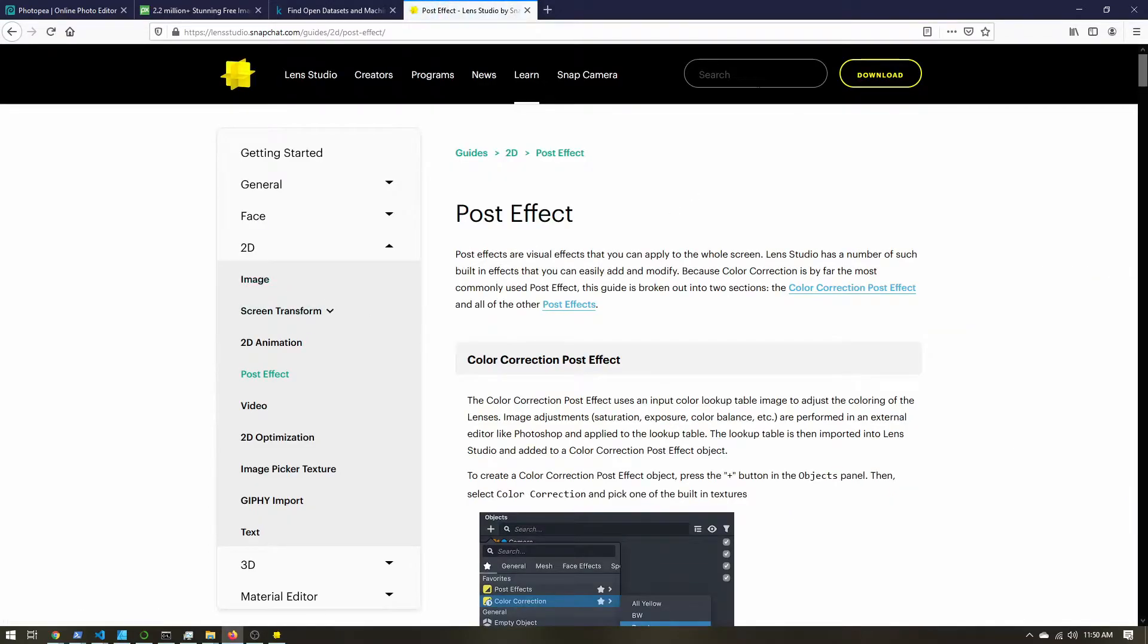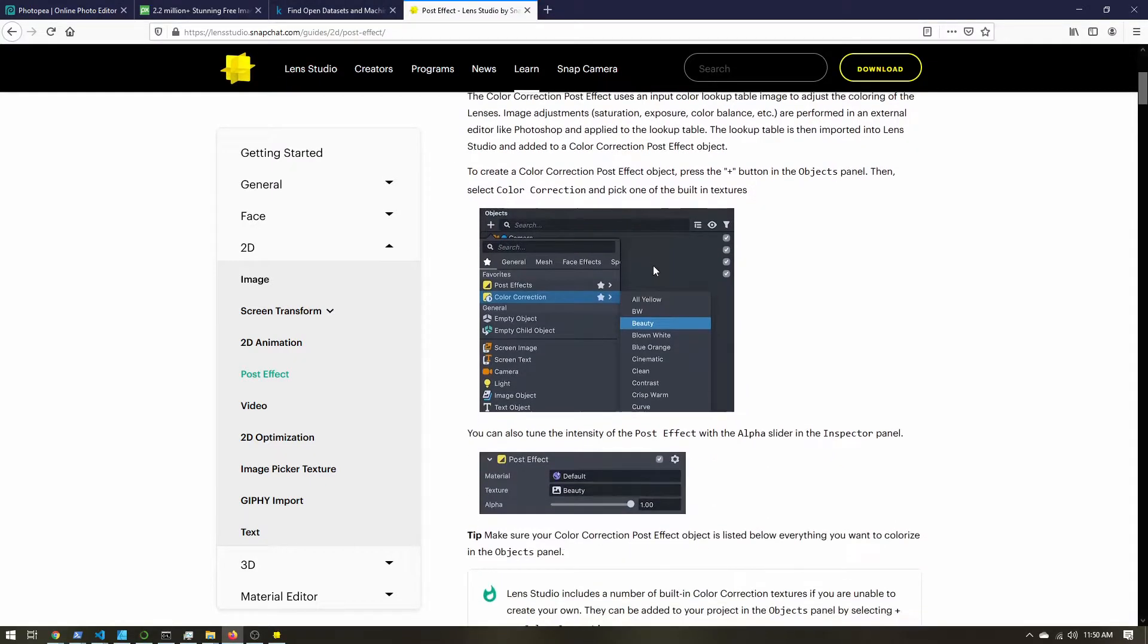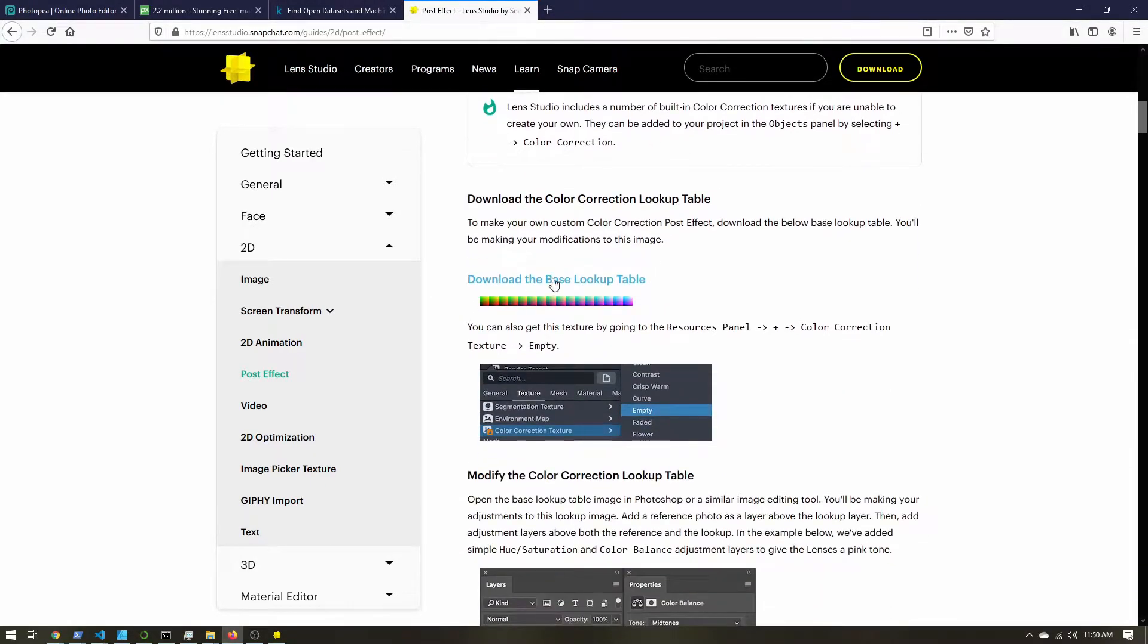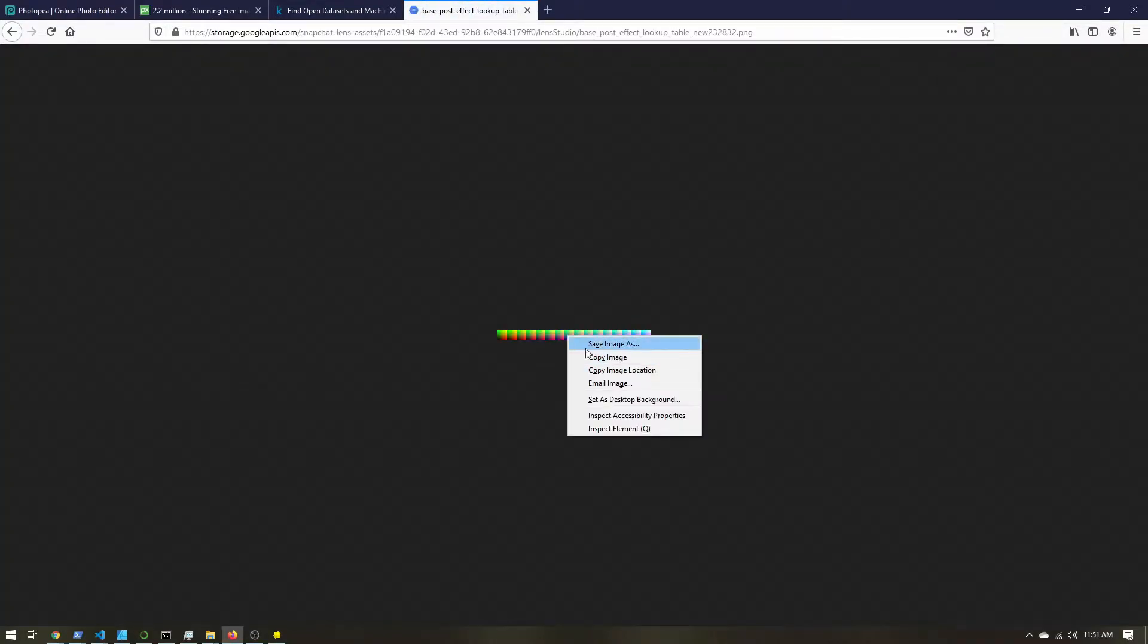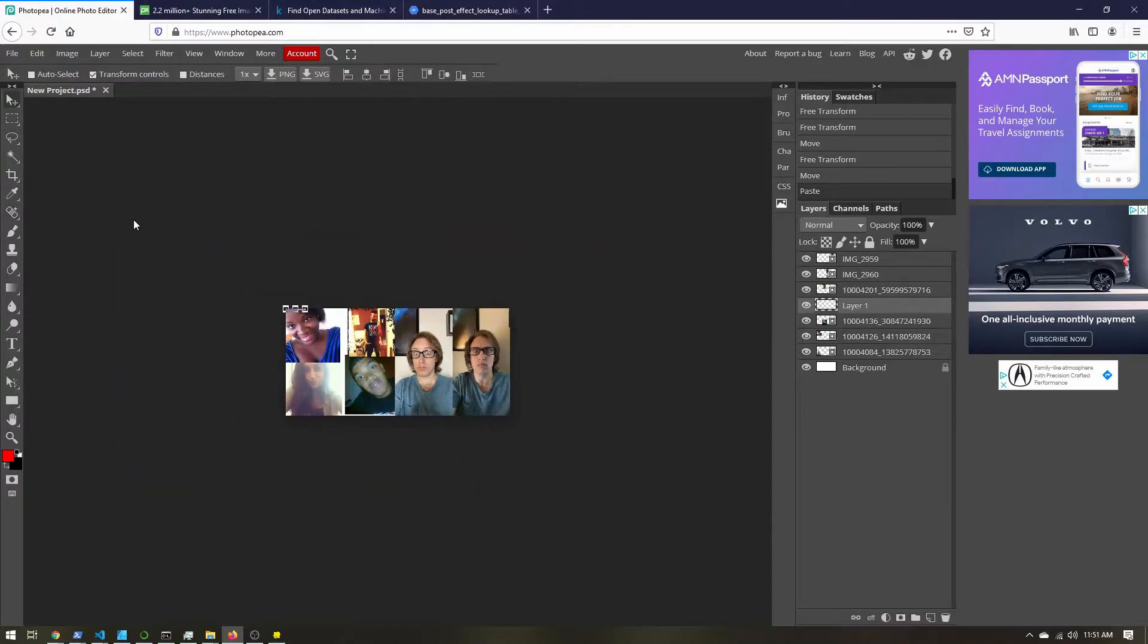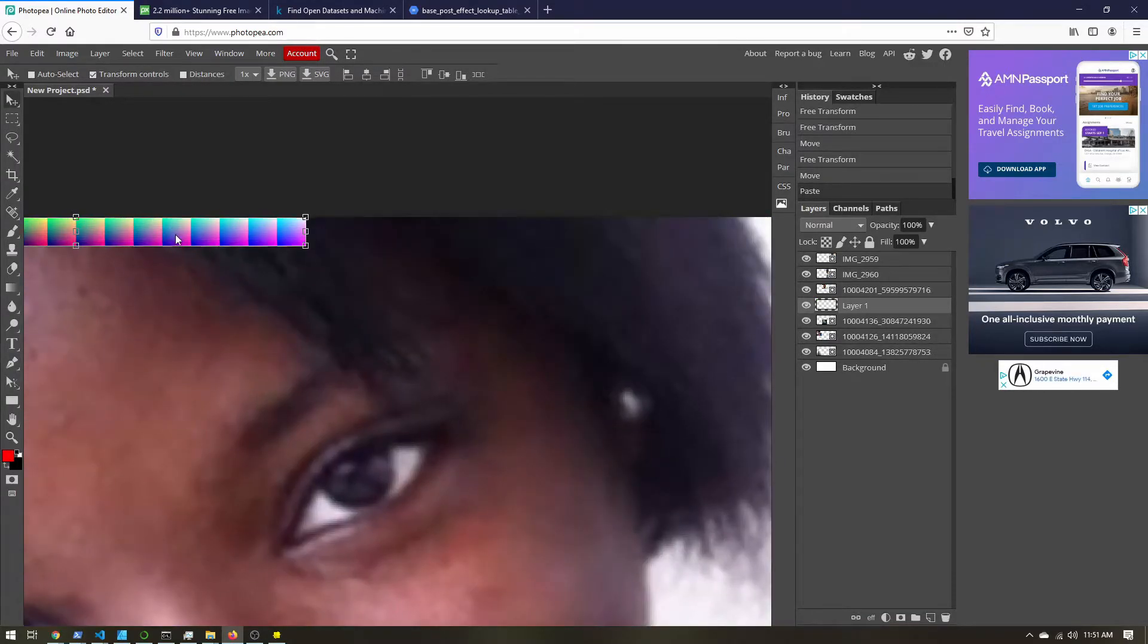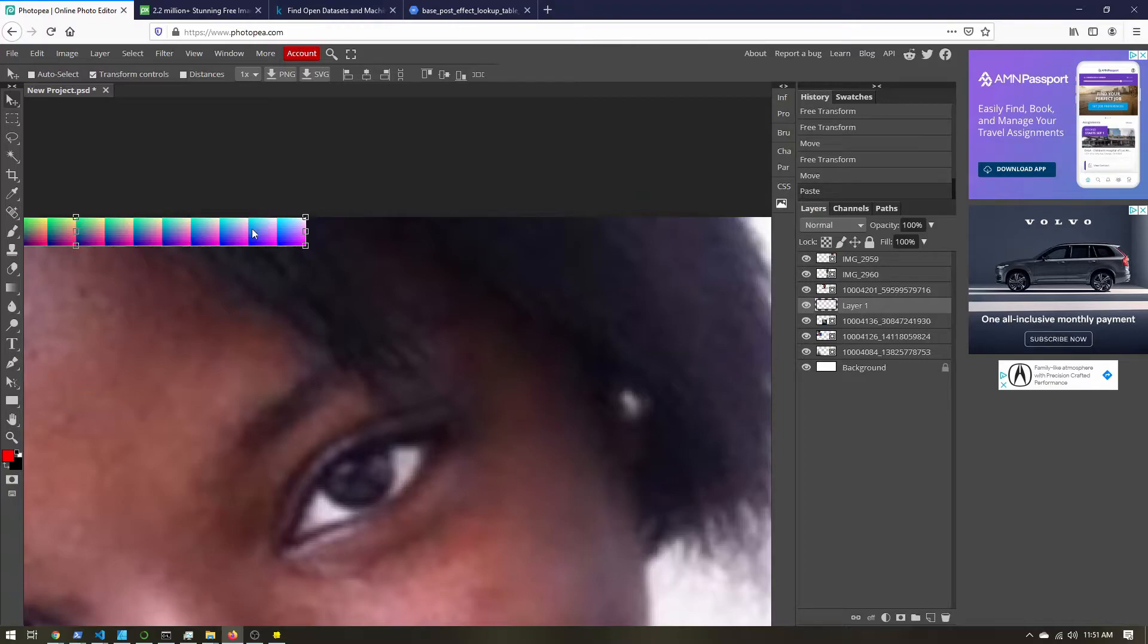So the first section we want is this color correction post effect. Just scroll down a little bit, and you'll see this base lookup table. So click this, and then you can right click save image as, or you can copy image. Come back to Photopea and paste. And it is up here. So I'm just holding the alt key on my keyboard and then scrolling to zoom in and out. So you can see it here. It's a really small image. Just leave it up here in the top left.